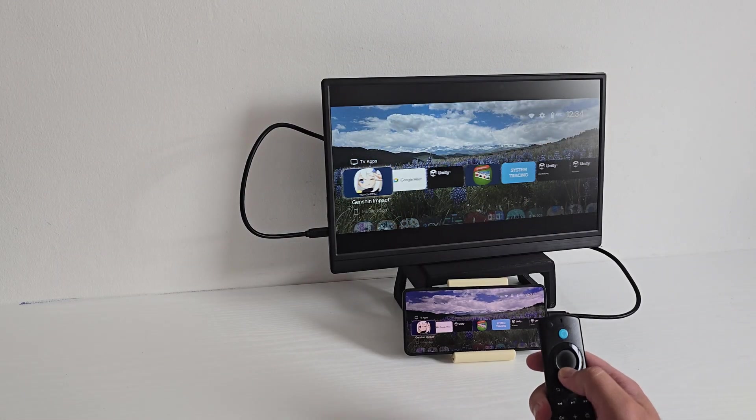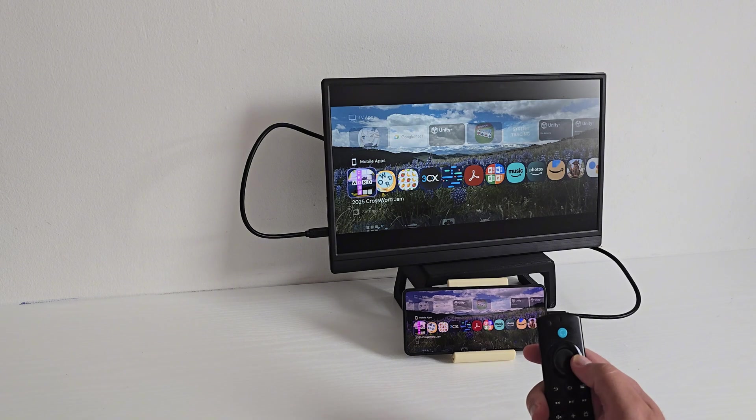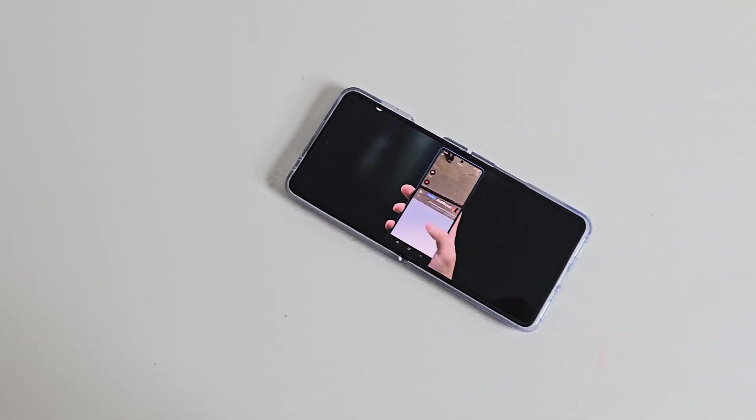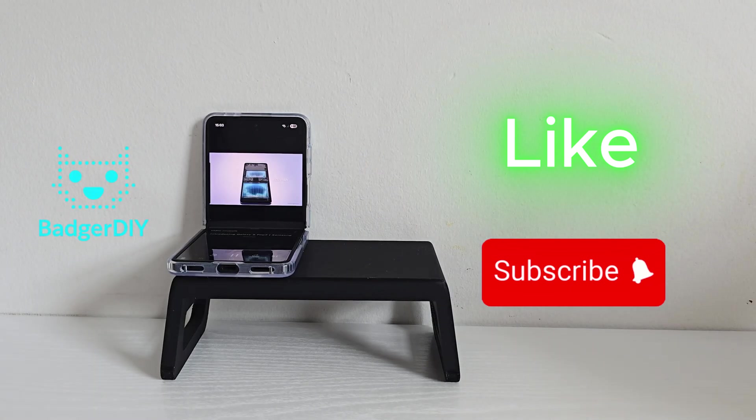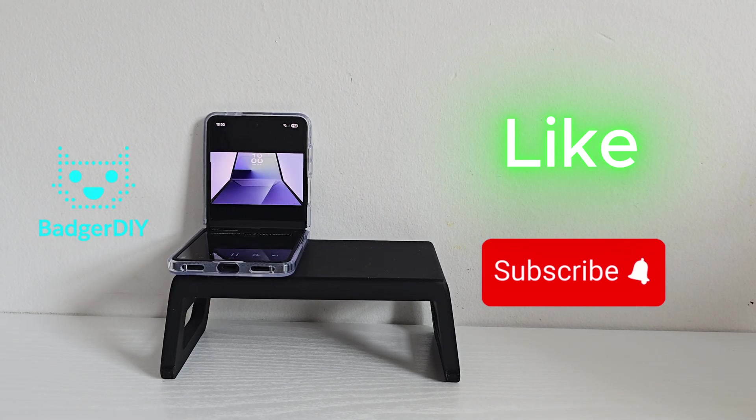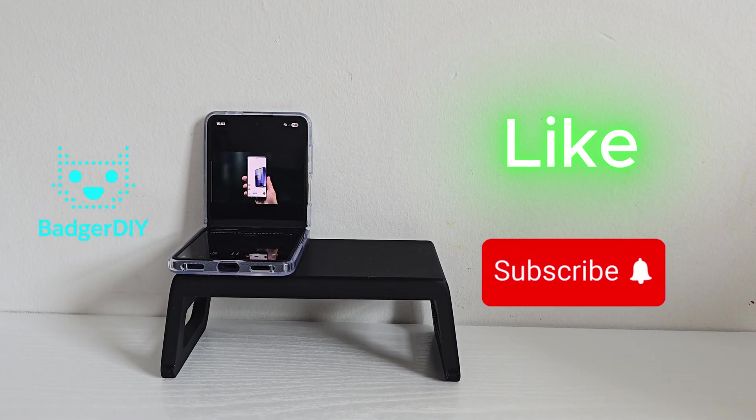So if you enjoyed these deep dives and hands-on tests, do me a huge favor - smash that like button and get subscribed so you don't miss the next one.